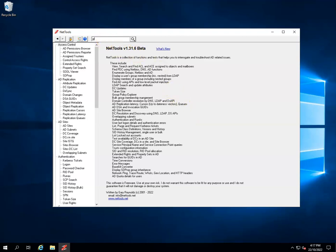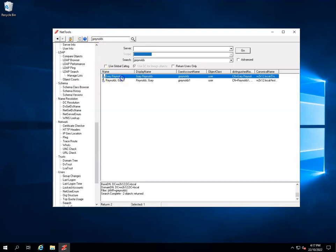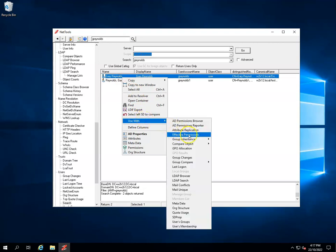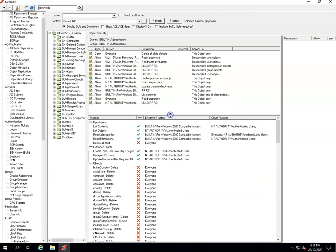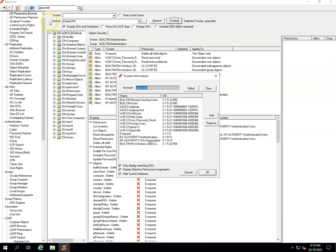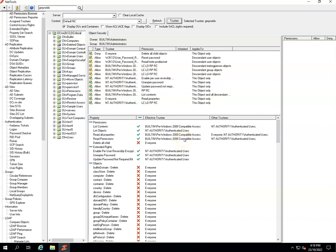The option exists in a couple of different places in NetTools, but the easiest way to use it is via the quick search. Search for the user you want to check, then select 'Use With' and then 'Effective Permissions'. This takes us to the AD Permissions Browser and it automatically loads the trustee. You can do this manually by clicking the Trustee button and specifying the user, but this does it automatically for you.